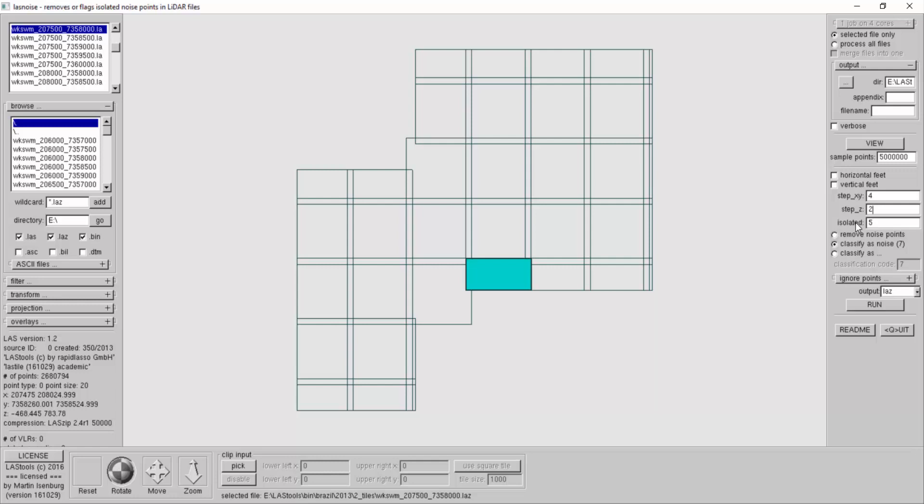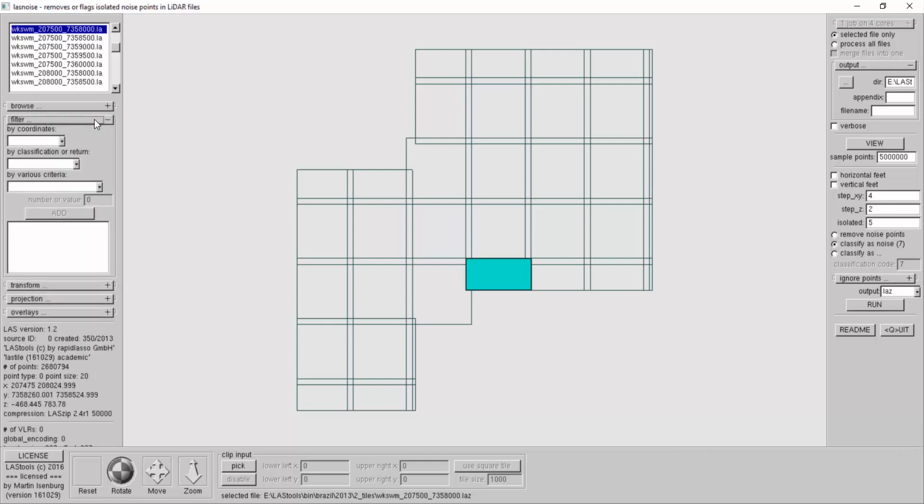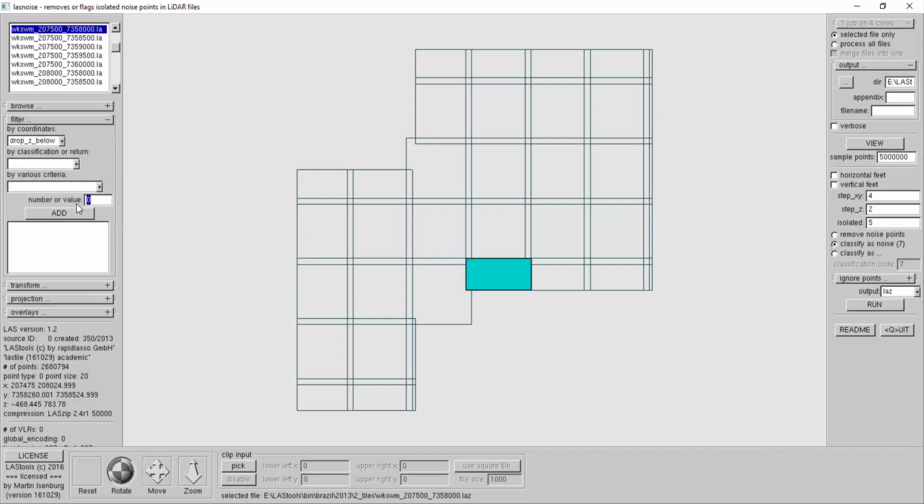I don't need to model my noise function to capture those. I can just remove them by a very simple filter which I add here as well. Filter by coordinates, drop all coordinates whose Z is below 500. Every Z value that's lower than 500 is now being dropped, and being dropped meaning it's removed from the file, not marked as noise.